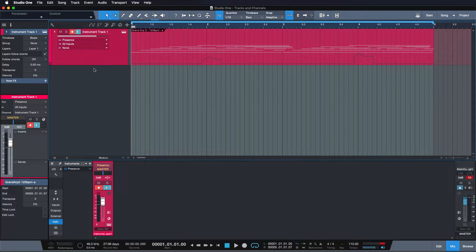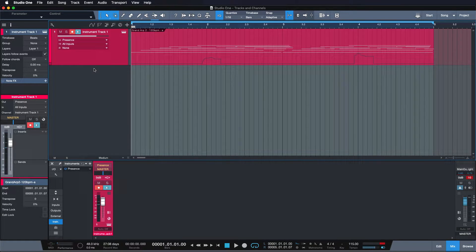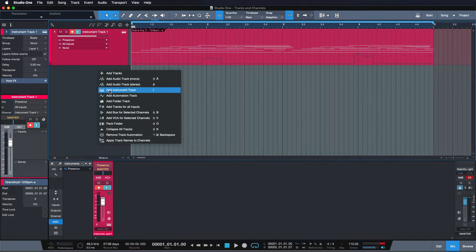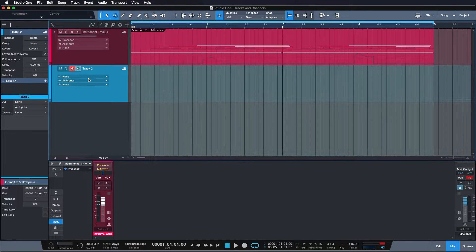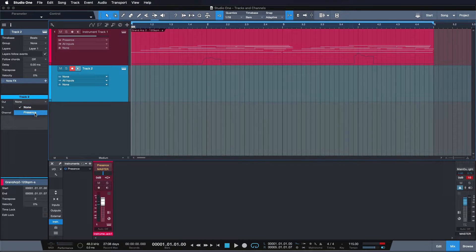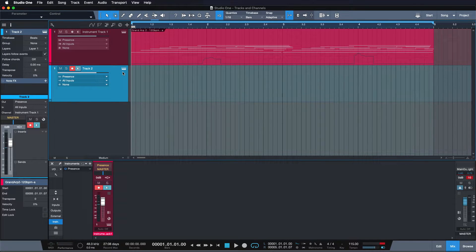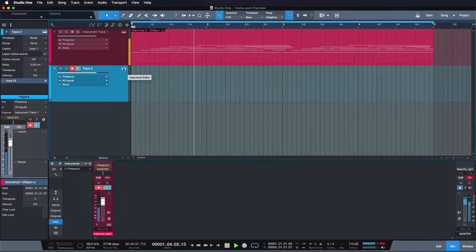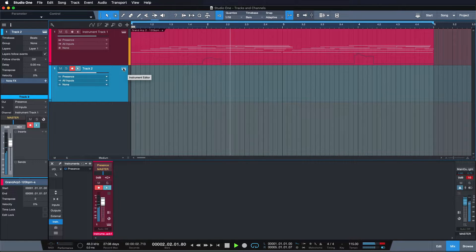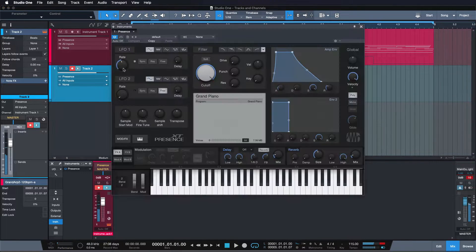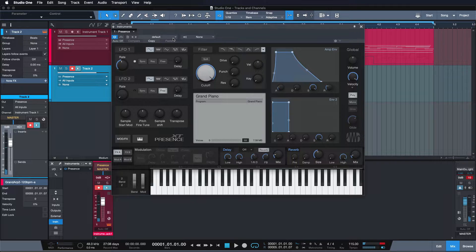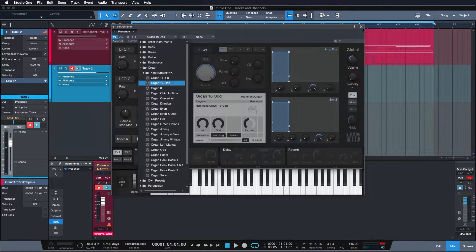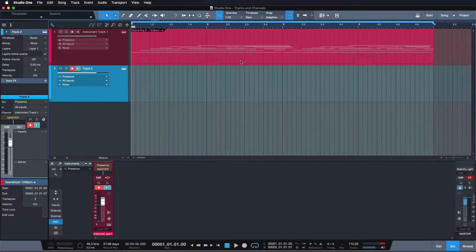The second thing you might understand now is why it happened to you that you created another instrument track and you assigned a presence to it. To layer this kind of sound with a different preset. Let's say maybe this organ sound here.